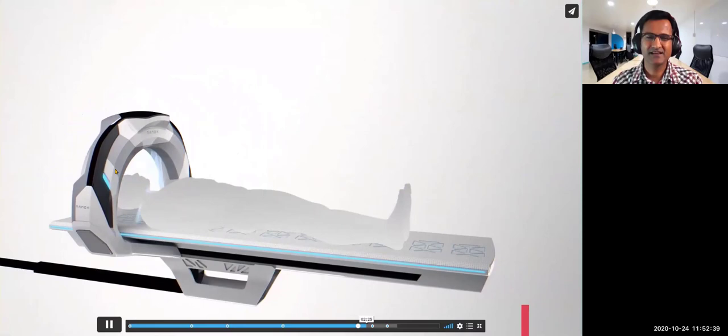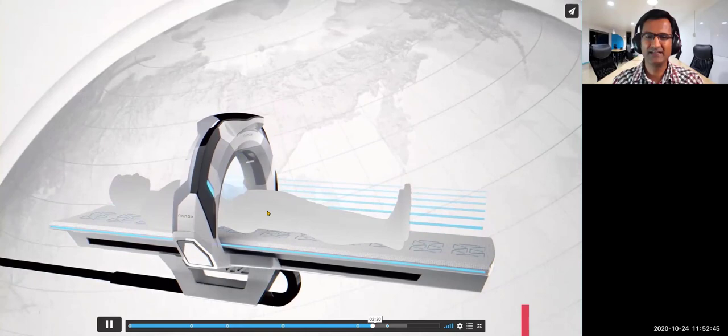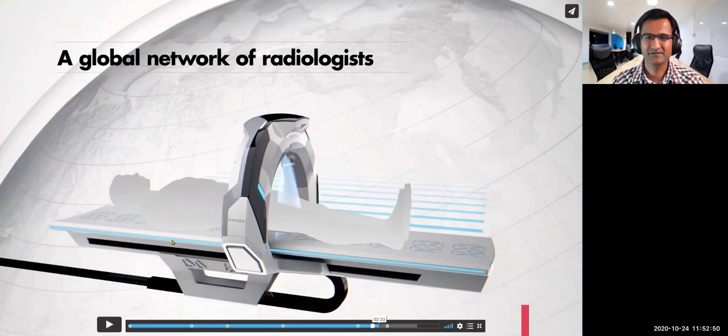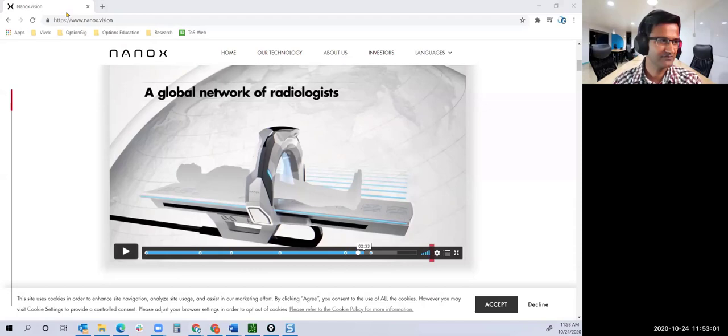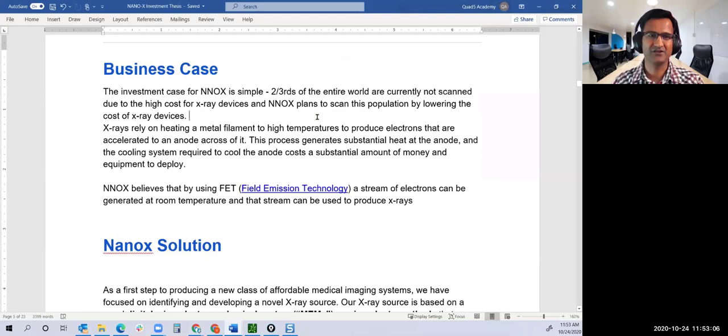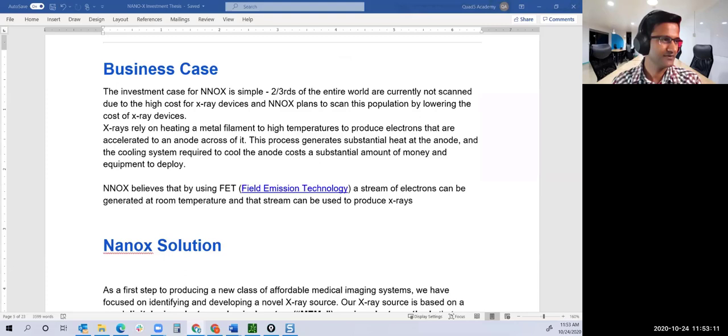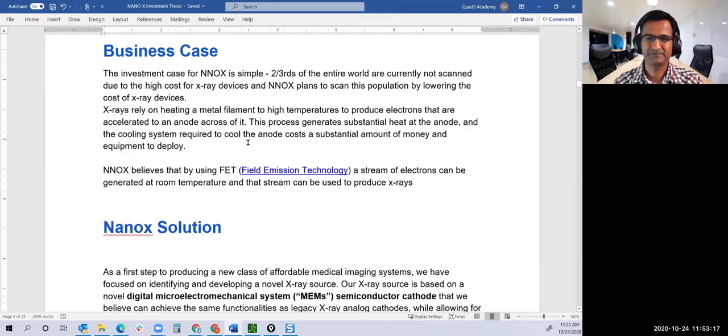The whole cooling system is no longer required, making it much easier and cheaper. These Nanox X-ray machines can be bought at way, way cheaper than what the traditional X-ray machines cost. That's an interesting video showing how you can reduce the overall size.